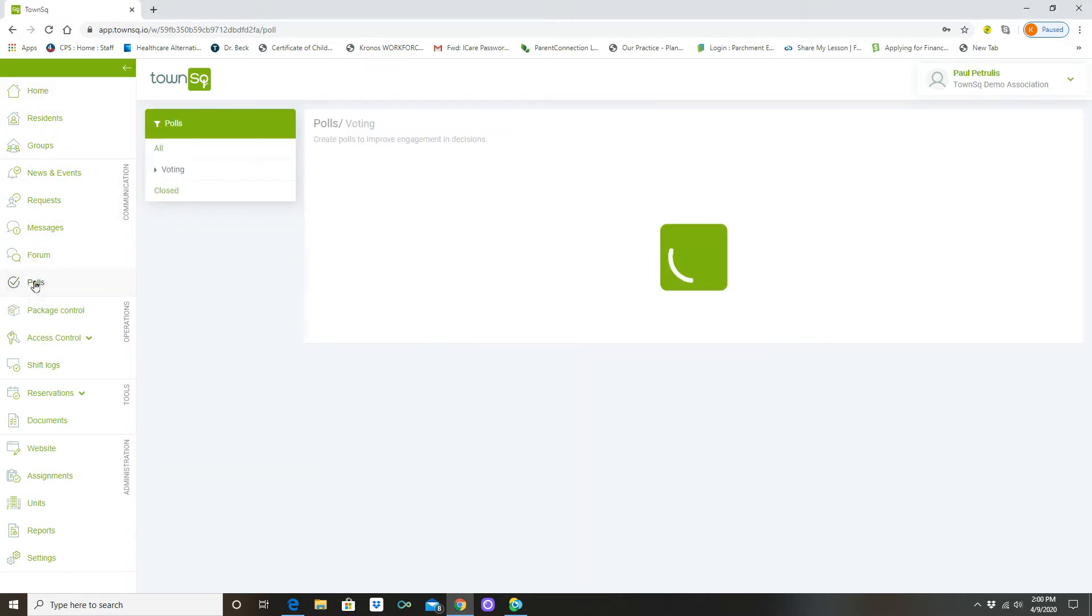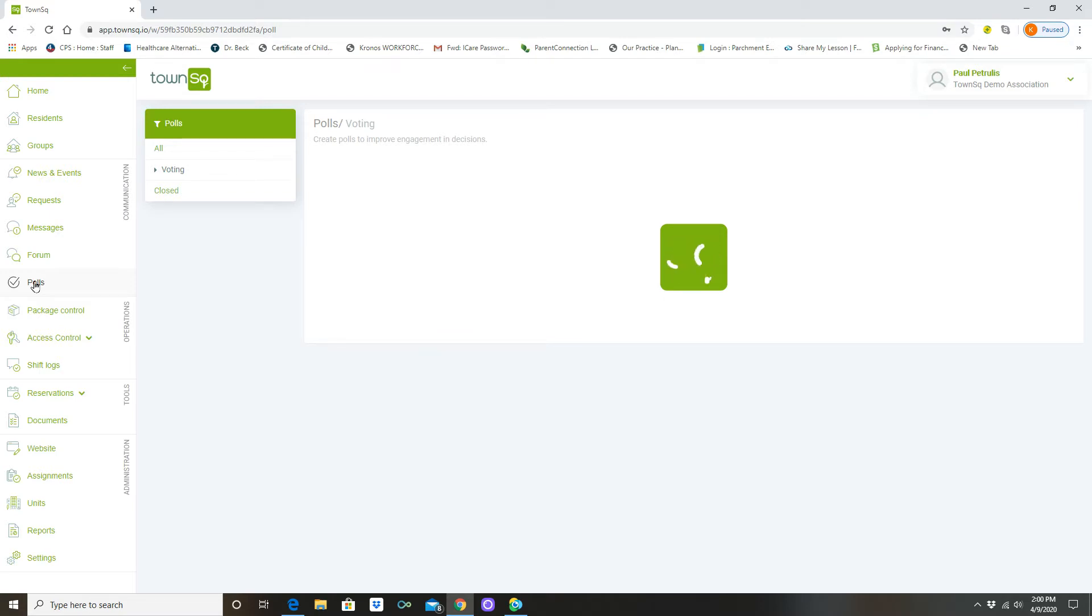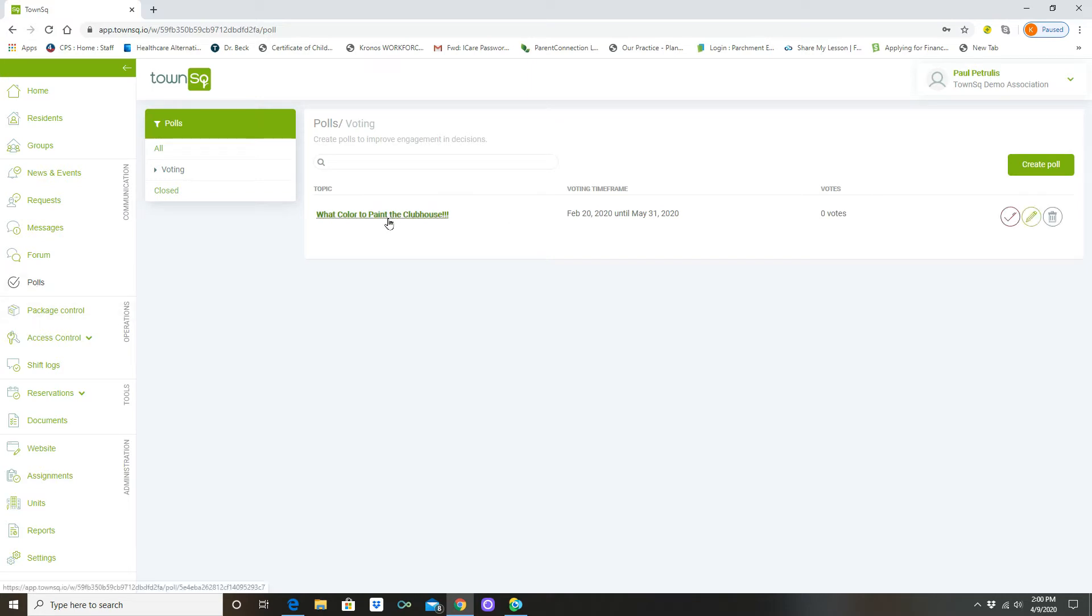A poll is going to be used to again get unit owner information, unit owner feedback on something that the association wants to do. And as this loads in you're going to find that there is one sample poll and this is just what color to paint the clubhouse.